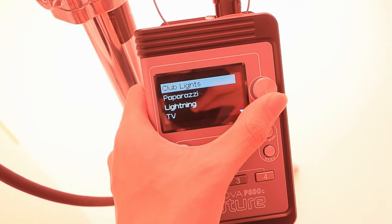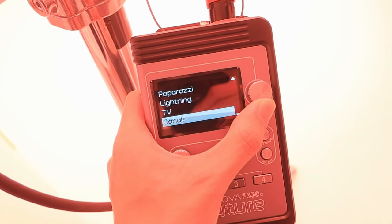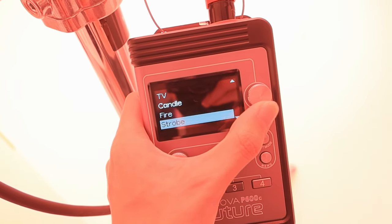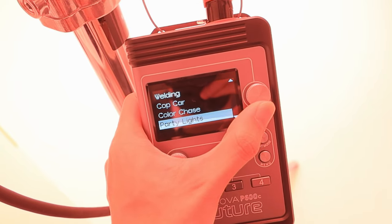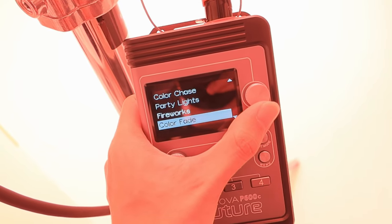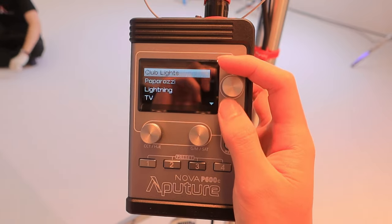Next, we're going to talk about the special effect mode in this light. The effect mode in the Nova P300C and the Nova P600C are pretty much the same, so I just want to talk about the special effects that utilize the four color lighting engine.